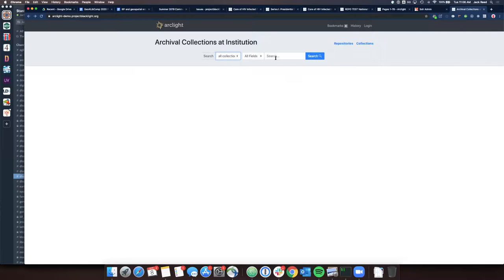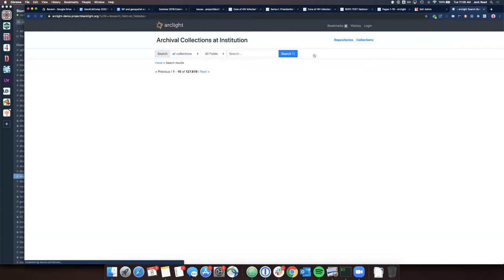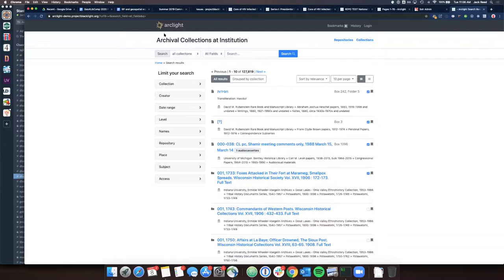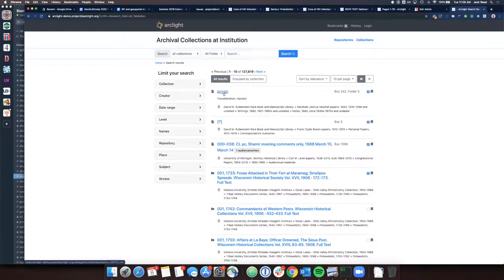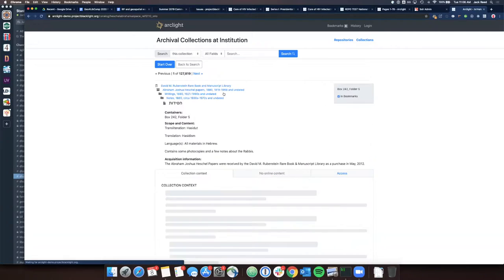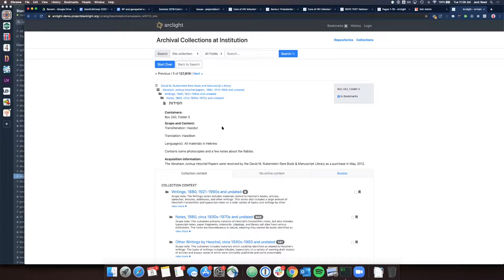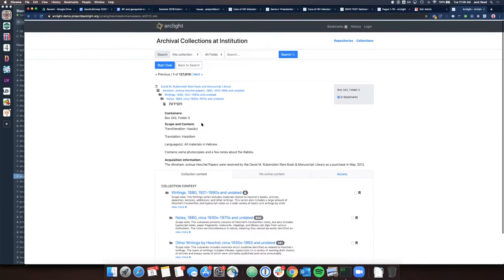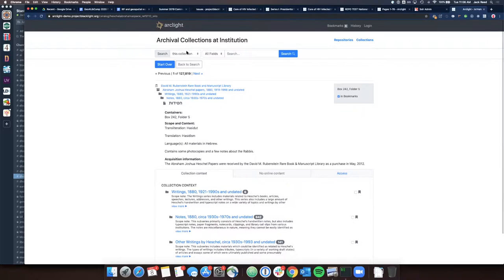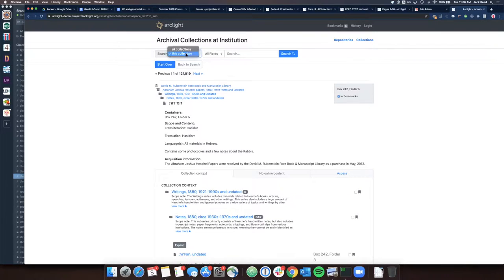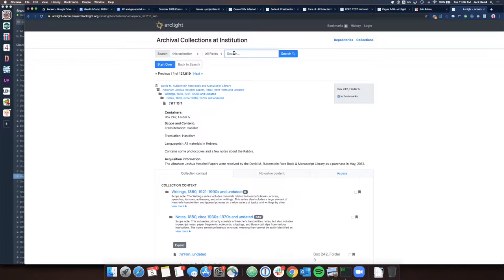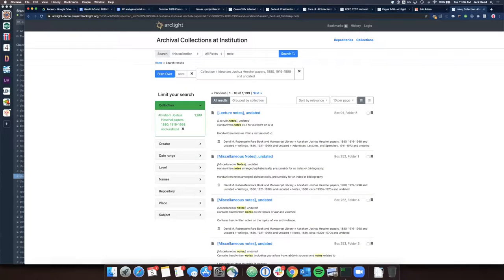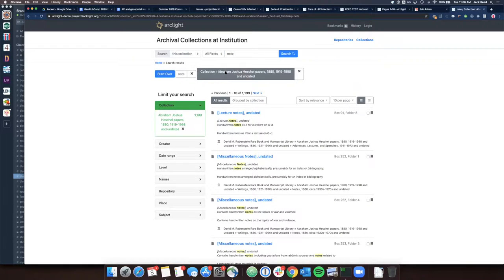ArcLight will work like it's currently been working, but when I'm within an item in a collection, this will change so that search is specified to this collection instead of all collections. So if I search now, I'm searching within this collection.